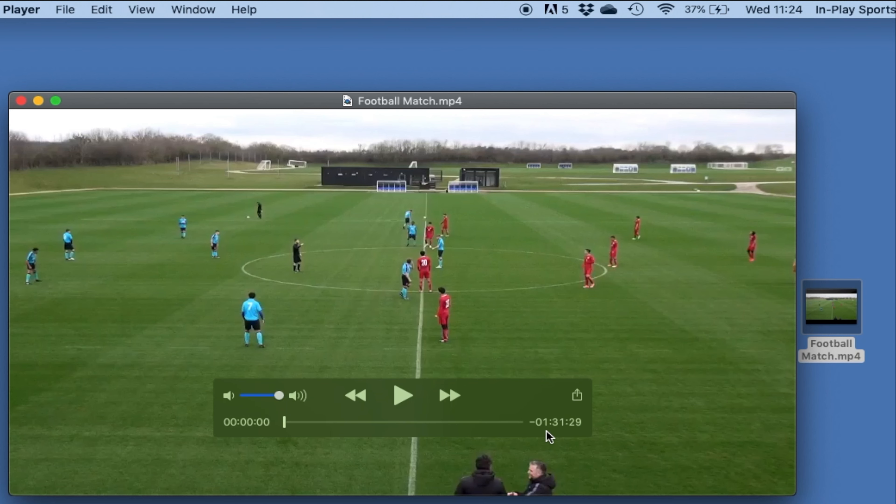You can see this video is currently 1 hour, 31 minutes and 29 seconds long. So I'm going to want to trim some of the end of the video off.